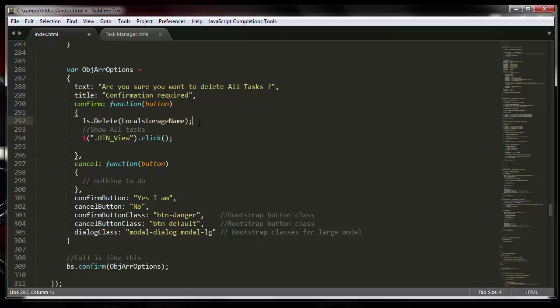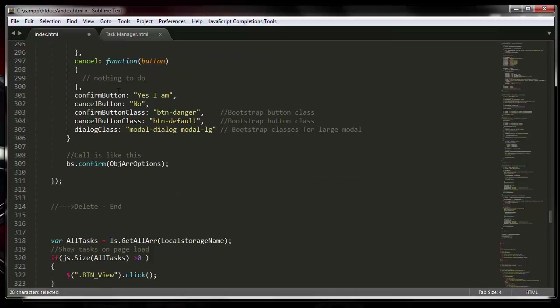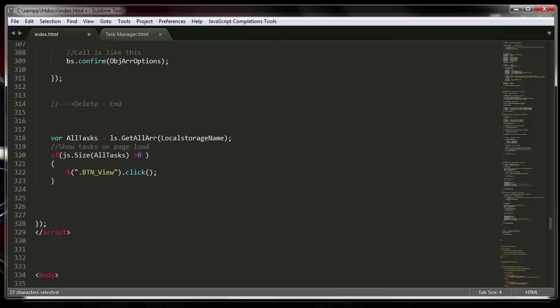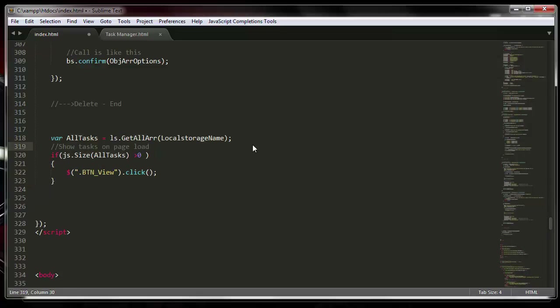For this training series we are going to delete everything. You can still change the confirmation button name, classes, and so forth. Last but not least, this block of code checks whether there is anything in your local storage table when the page loads. If something is there, it loads up the view screen; if there's nothing, it does nothing.